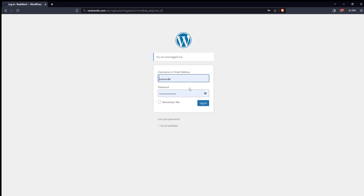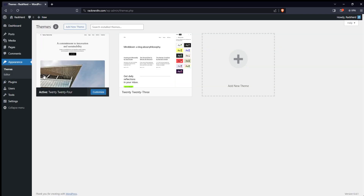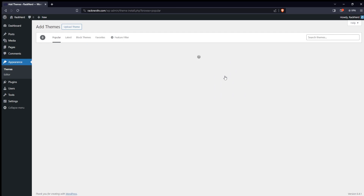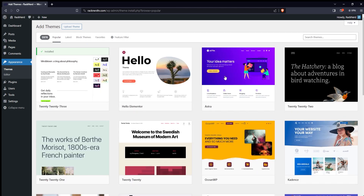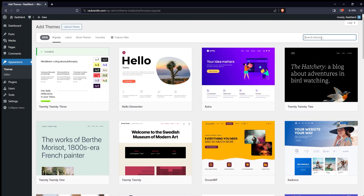Let me share my screen with you here, and let's get started with the tutorial. First, access your WordPress dashboard by logging in. Next, navigate to the themes section. You can find this by going to Appearance and then clicking on Themes. Here, you'll see the currently active theme and the option to add a new one. Add a new theme by clicking on the Add New button. You can either browse through the free themes available on the WordPress repository or upload a theme if you've purchased one.